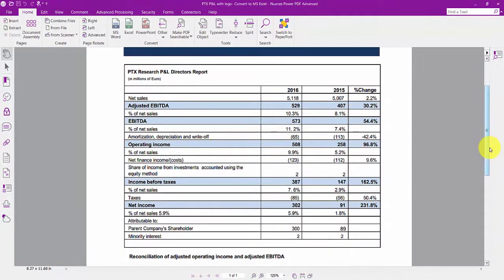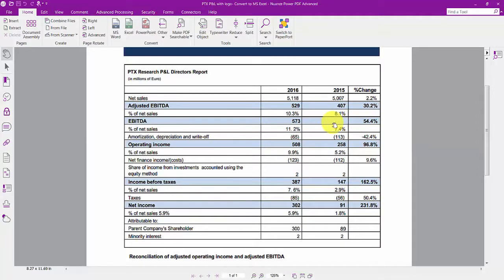With Nuance Power PDF software, converting PDFs into Microsoft Excel spreadsheets is as easy as it is fast. You can select an area or convert the entire document. Let's see how this is done.